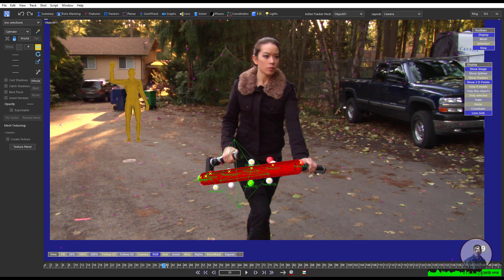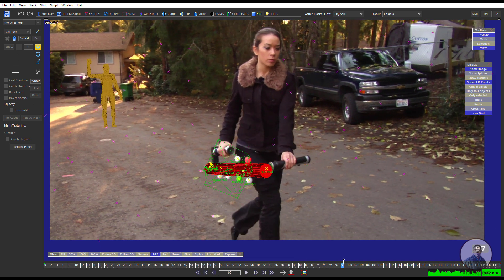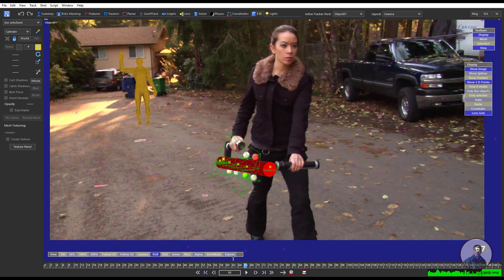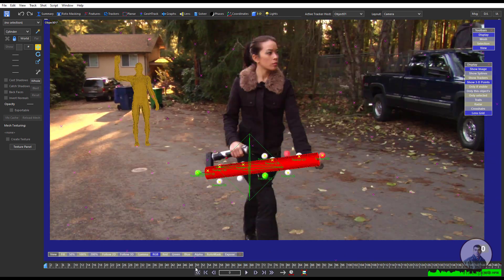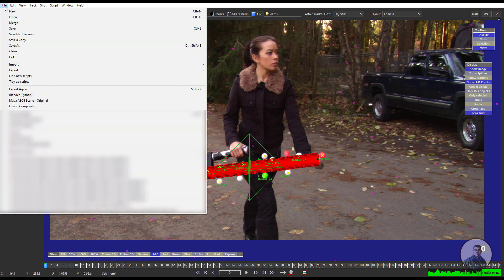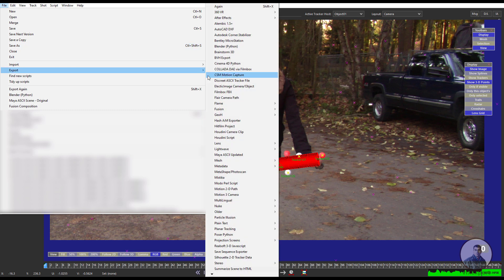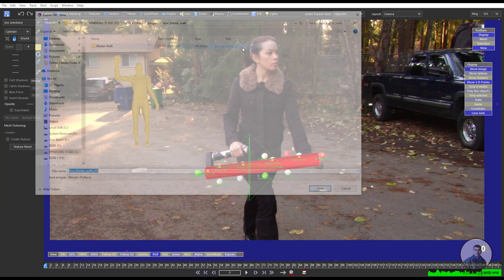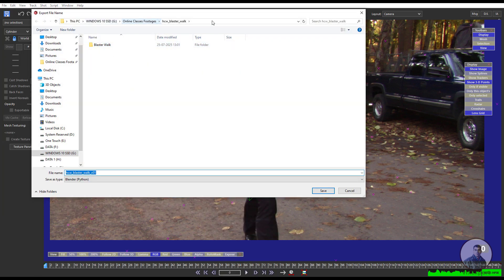Now I am going to export this camera plus object track for Blender. To export the tracking data for Blender, click on File, then Export, and select the Blender Python script file option. Simply select it and choose your export path. Inside this folder, set your script or Blender file name, then click Save.